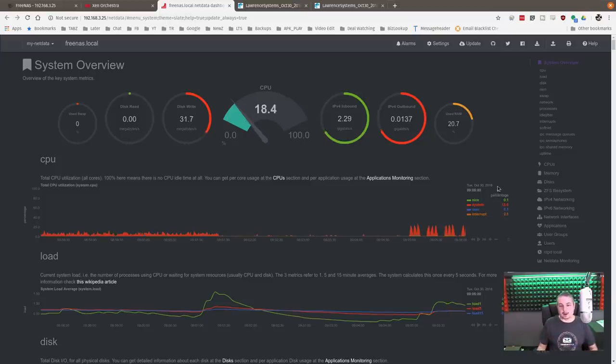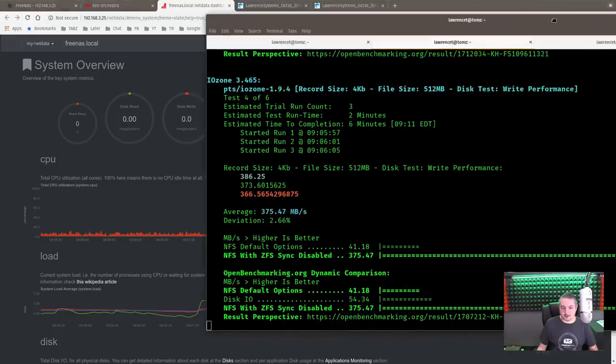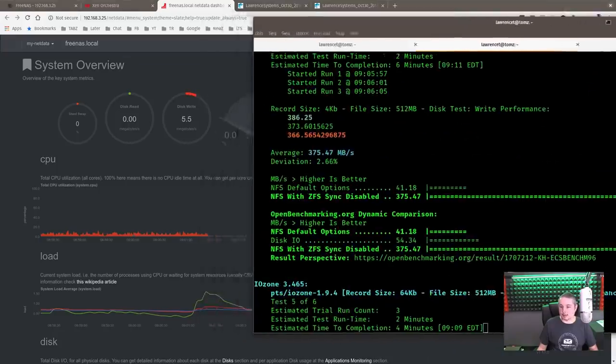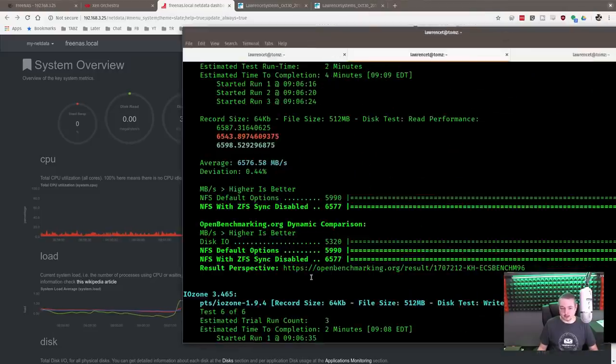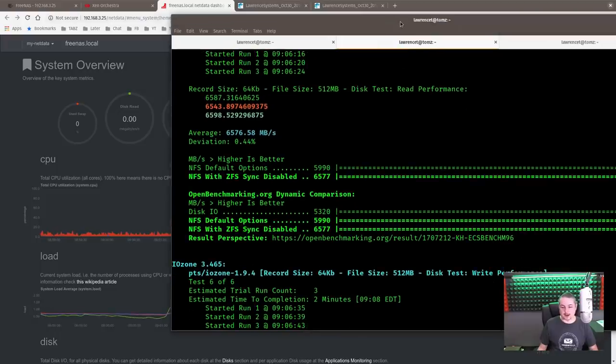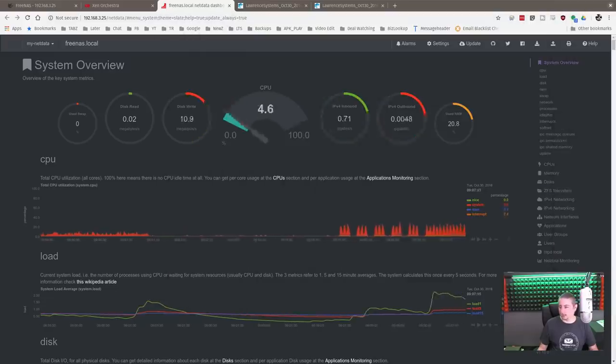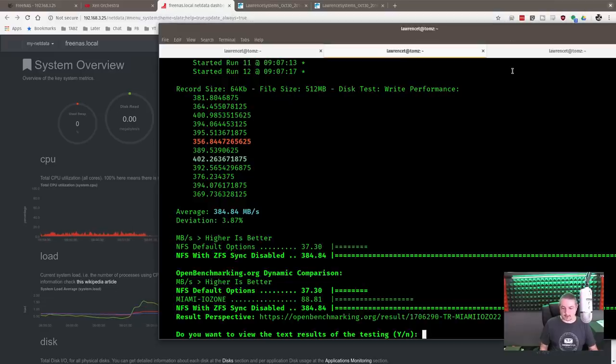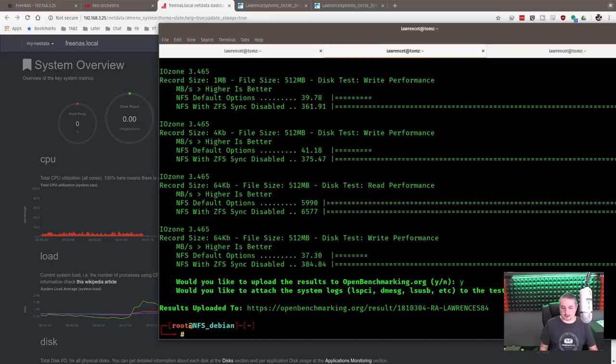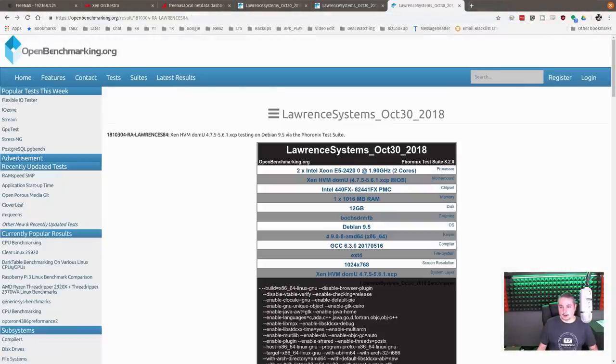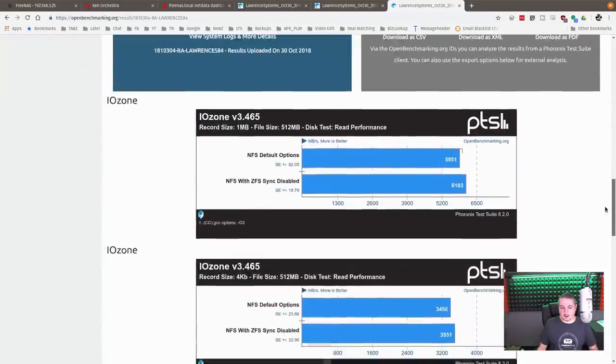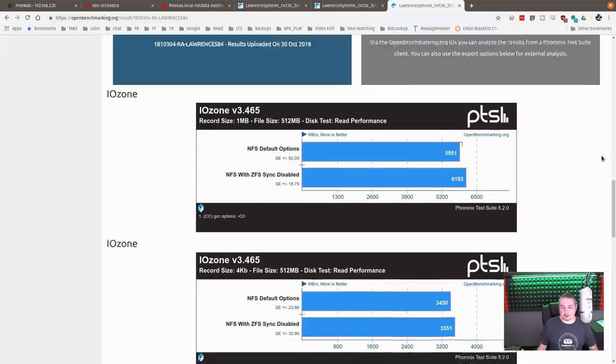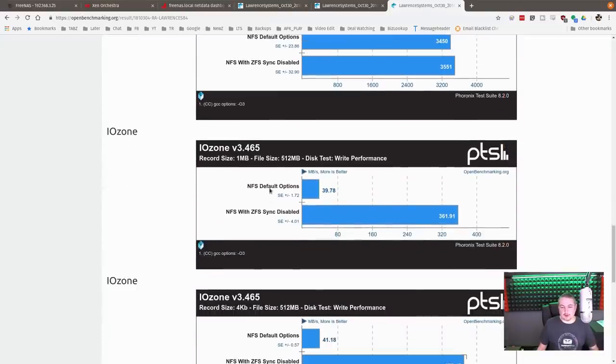And did it finish running? Oh, it's still running a couple more. Still running some more tests. But they're going so much faster, right? You can already start seeing these high results on this. So we're on to the last test now. All right. Testing's done. We'll go ahead and save the results. Yes. Yes. Yes. Copy link. And here's the results. NFS default options. NFS with ZFS sync disabled.